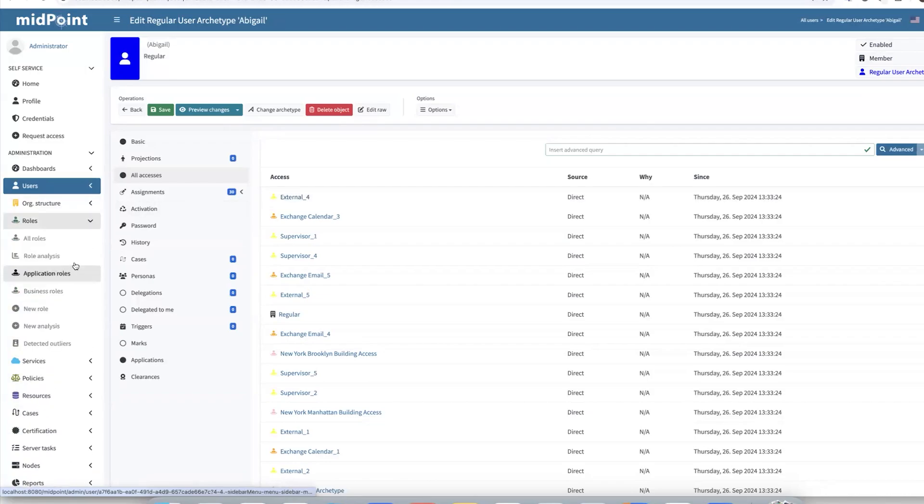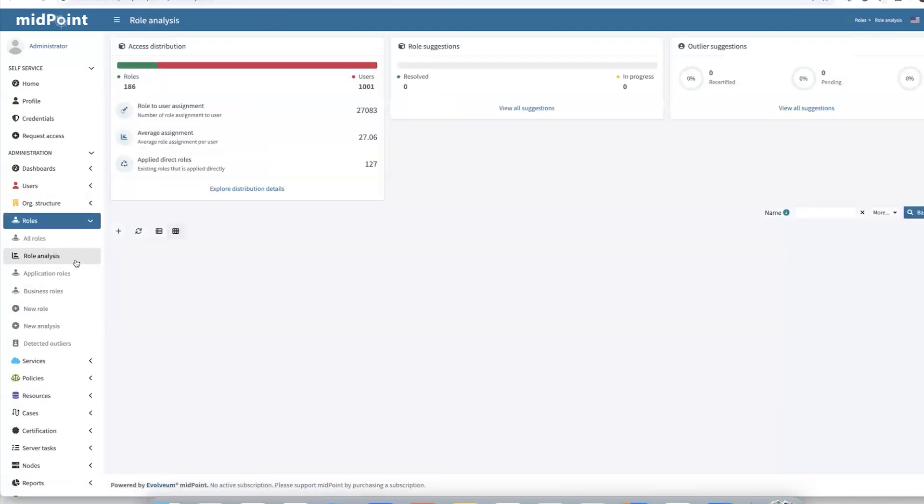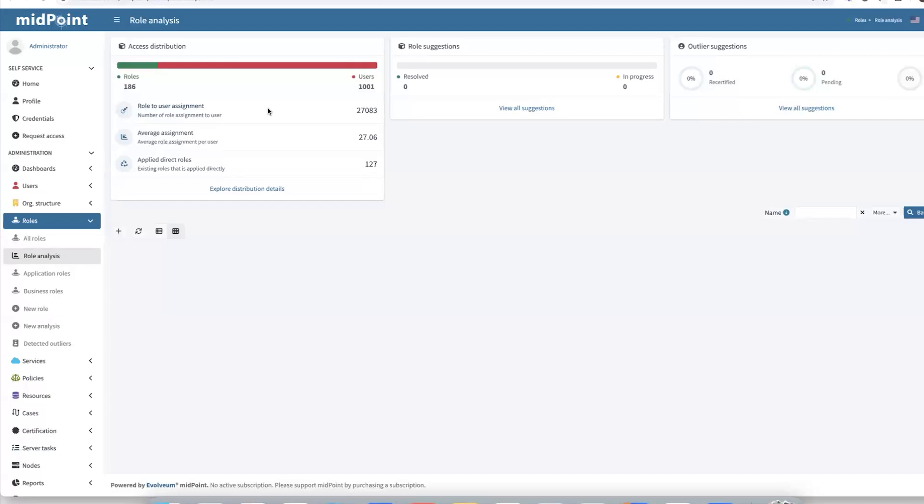Let's navigate to the role analysis page, where we can see in access distribution that we currently have over 27,000 role-to-user assignments. This means that we need to manage, maintain and review so many assignments. To reduce the number of assignments and make the life of reviewers and maintainers easier, we would need to introduce some business roles.